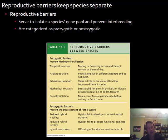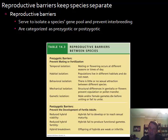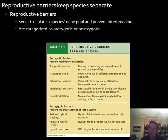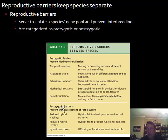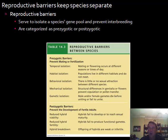Different types of reproductive barriers are categorized based on whether they happen prior to the sperm and egg uniting — forming a zygote — between two different species, or after the sperm and egg unite to form the zygote. We call these prezygotic barriers (before the zygote forms) and postzygotic barriers (after the zygote forms). We'll go through these one at a time, starting with temporal isolation.